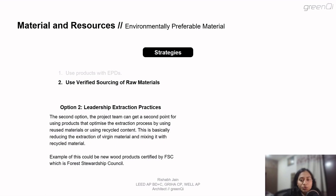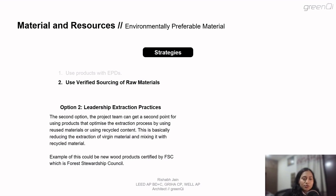Looking at Option 2 of this credit, we have leadership extraction practices. The first option always aims for getting a product that has already been certified, and the second option generally goes for optimization. In Option 2, the project team can earn points by using products that optimize their extraction — for example, reusing materials or incorporating recycled content instead of extracting virgin material.